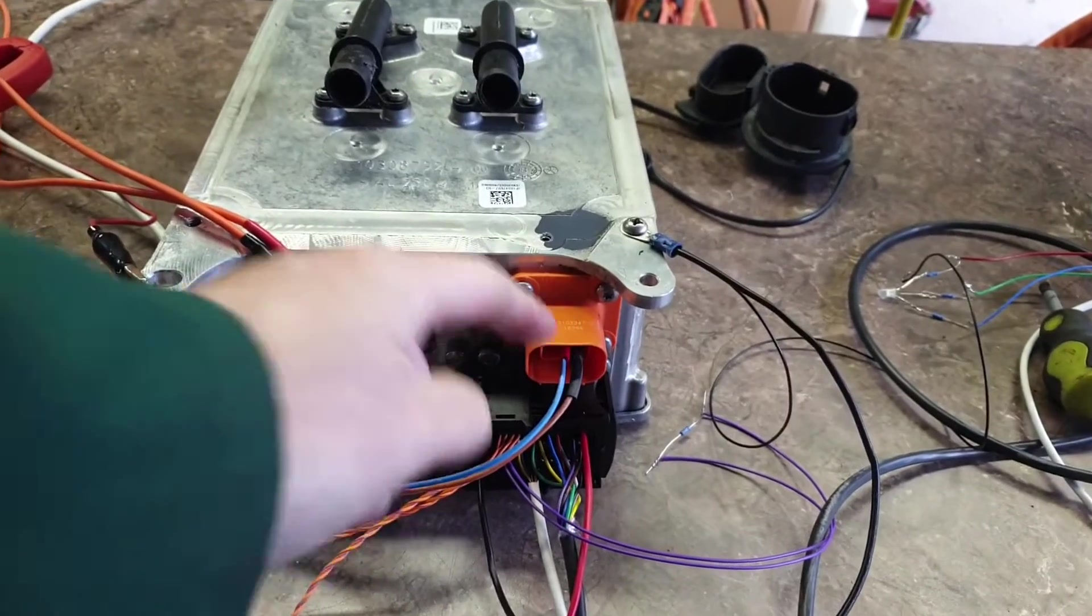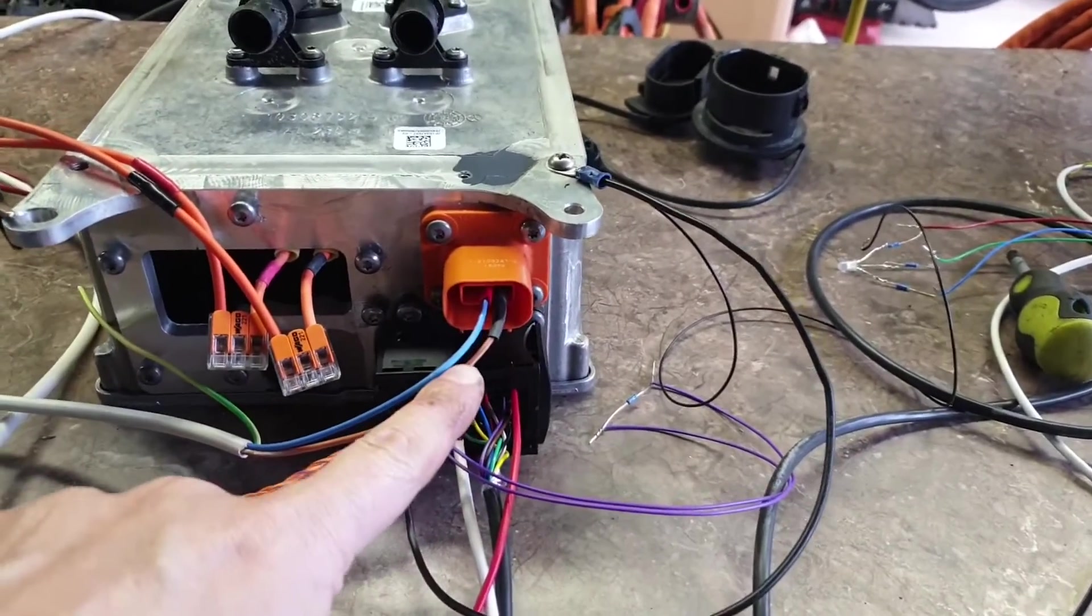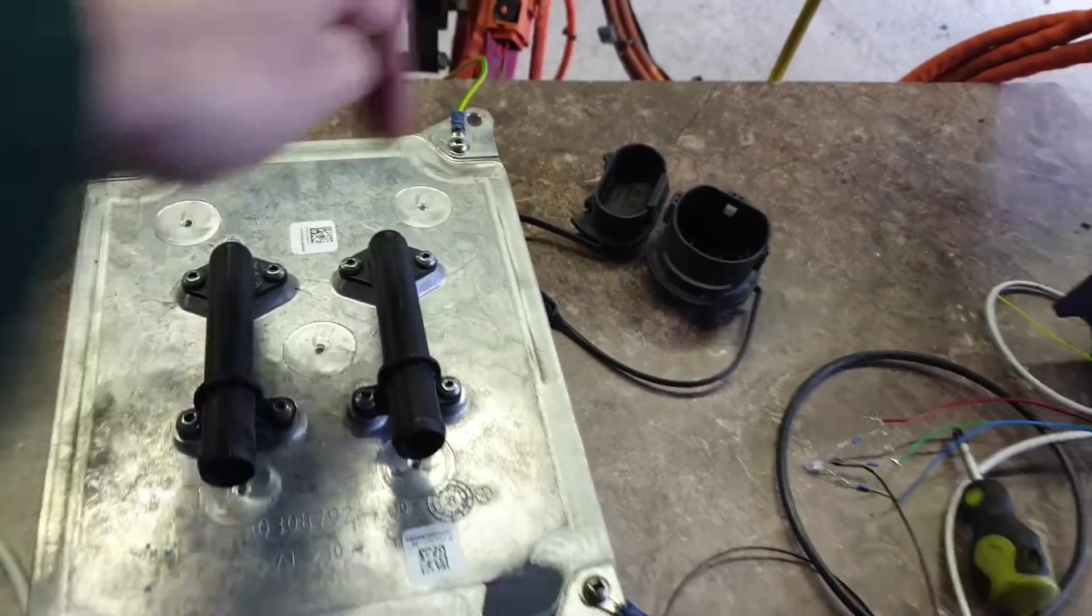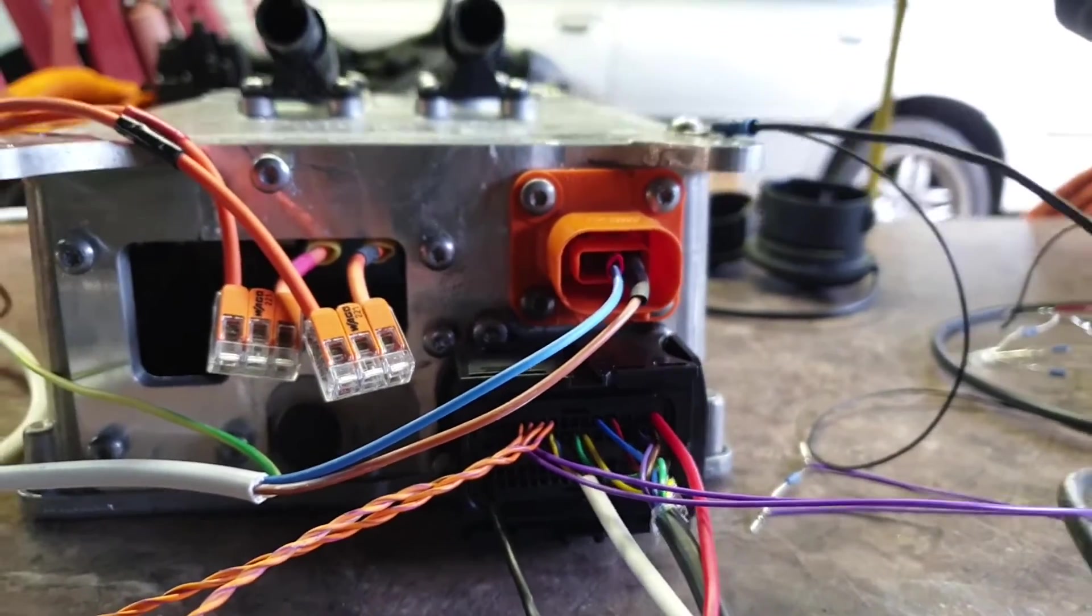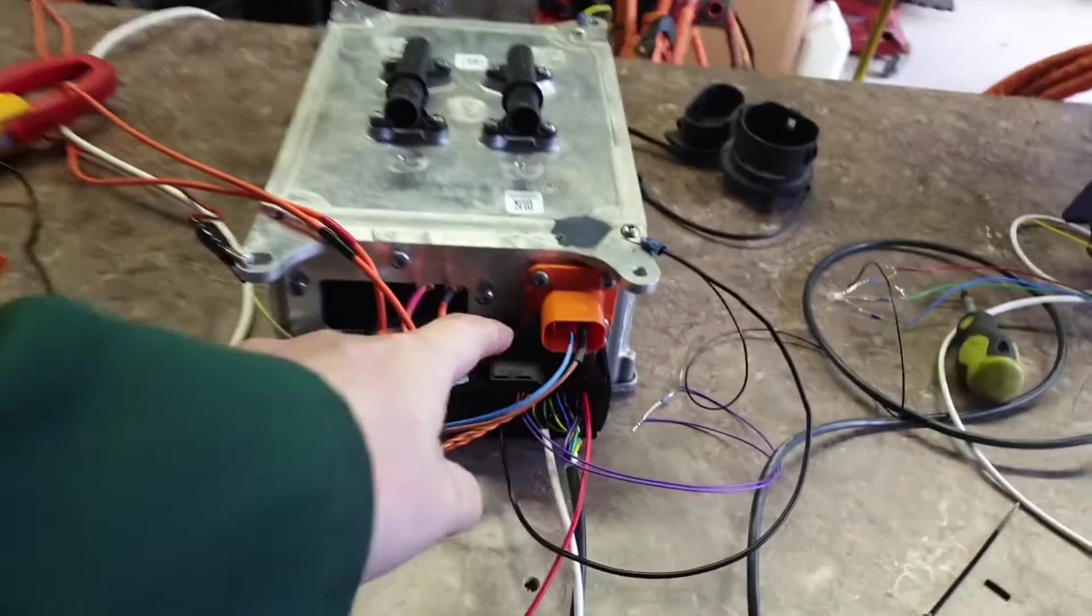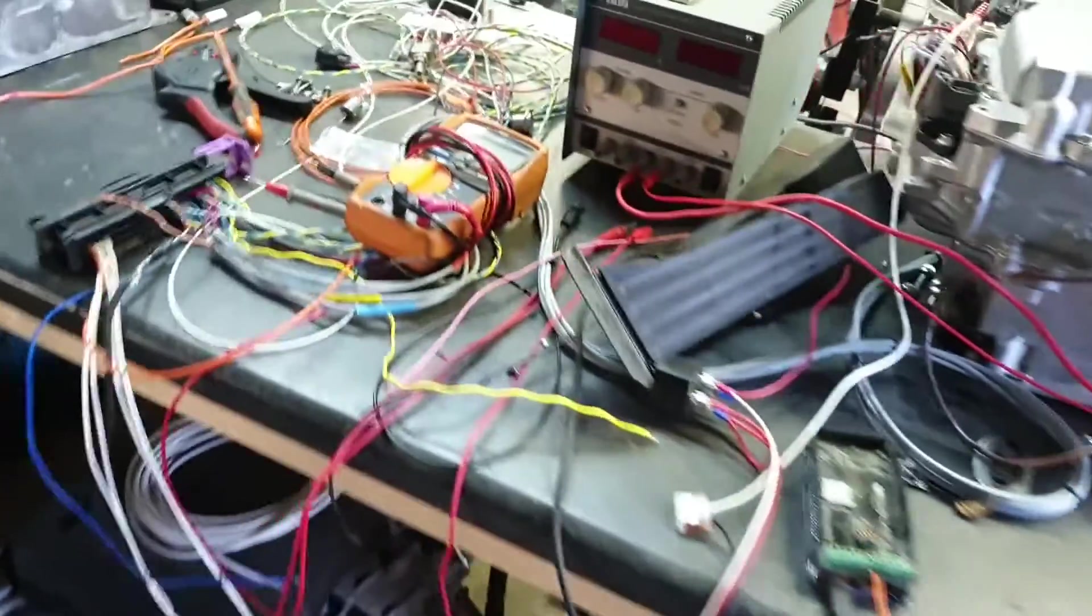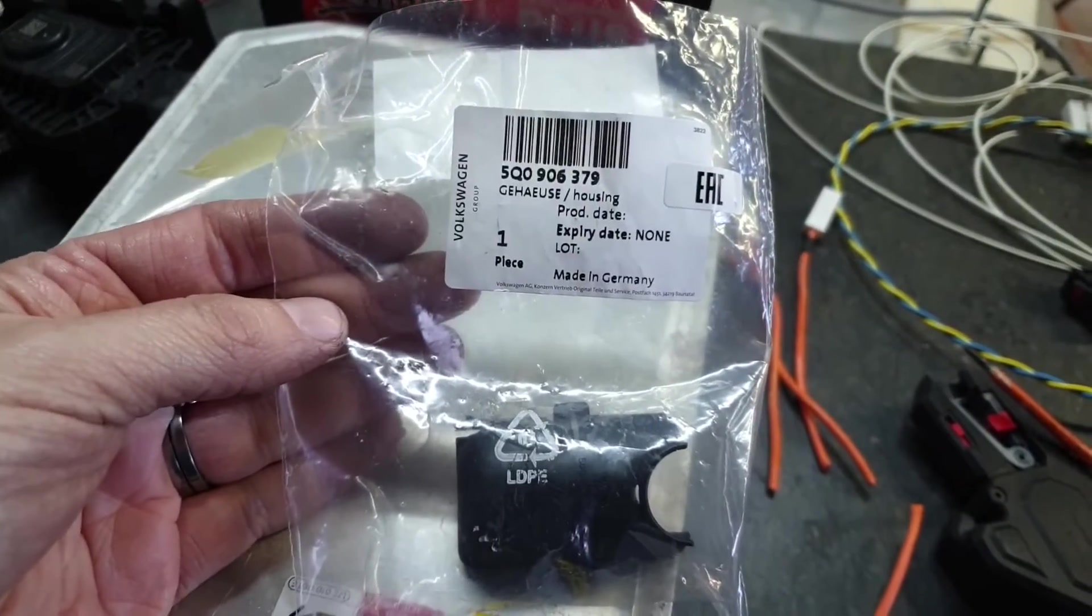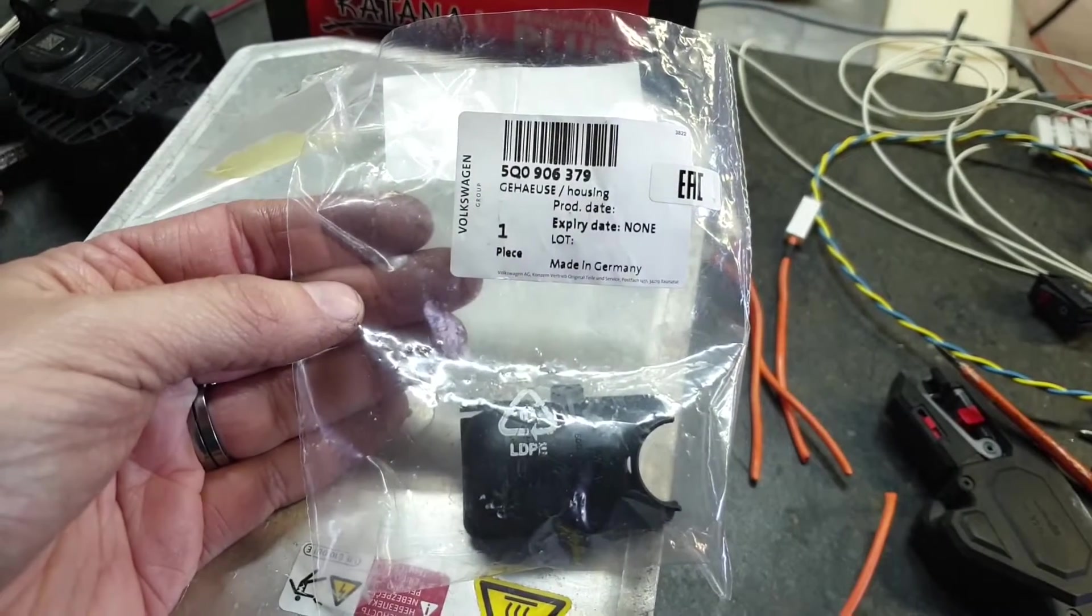This is the AC mains input. As you can see we have our live and our neutral and I've just connected earth here to the casing of the charger, but that other pin in there on the left is indeed the earth pin. This guy here is our signals connector which is manufactured by TE, but you can't get it from TE so you have to get it from Volkswagen, which I duly did today to the princely sum of 21 euros.